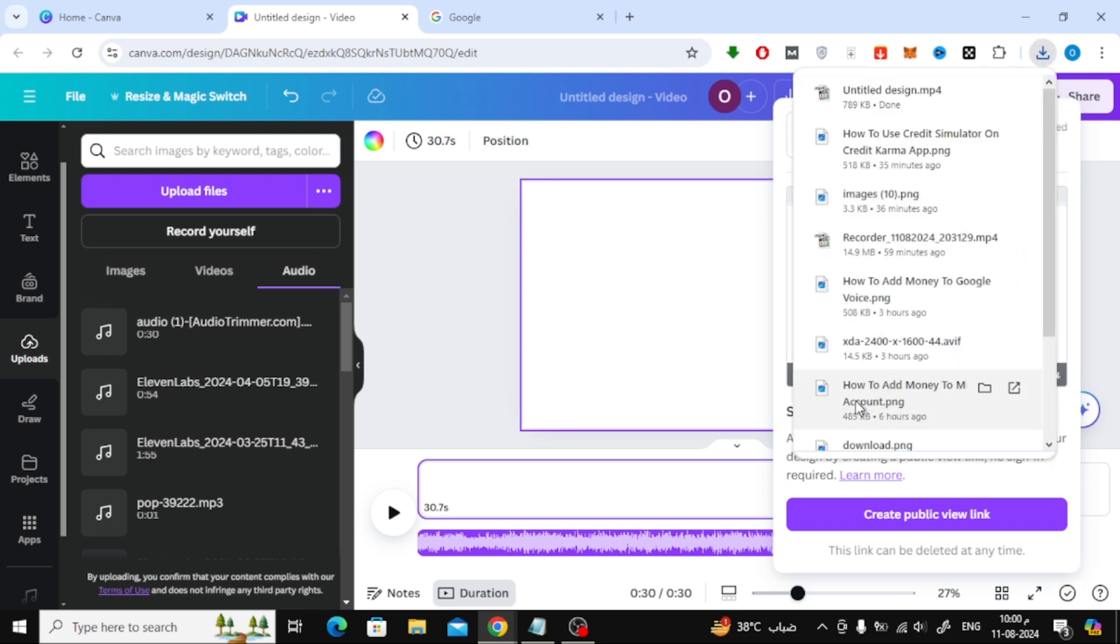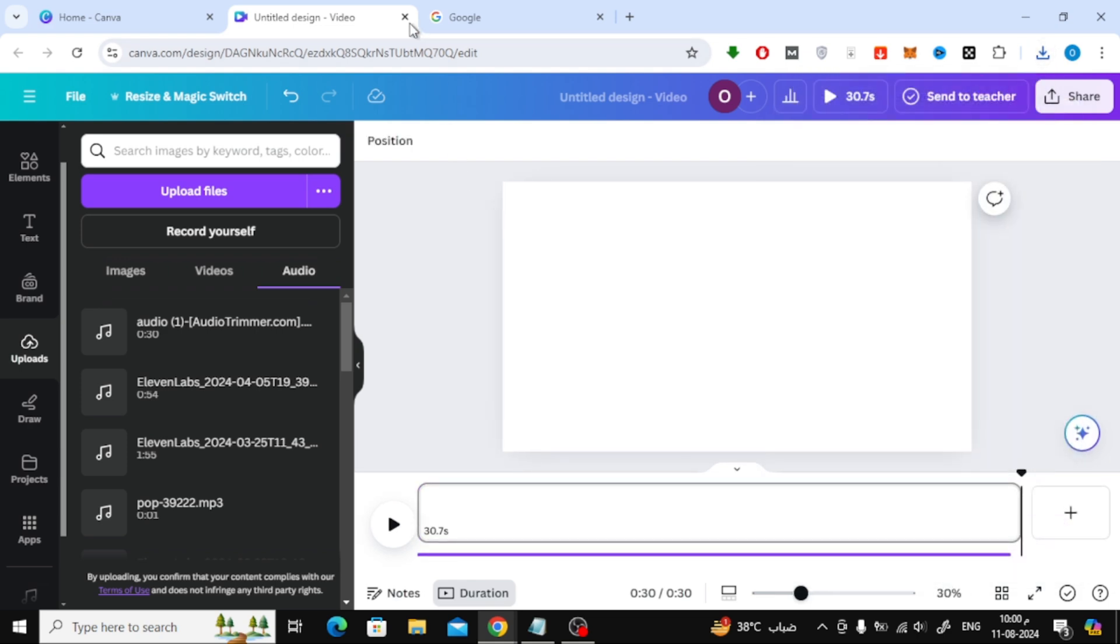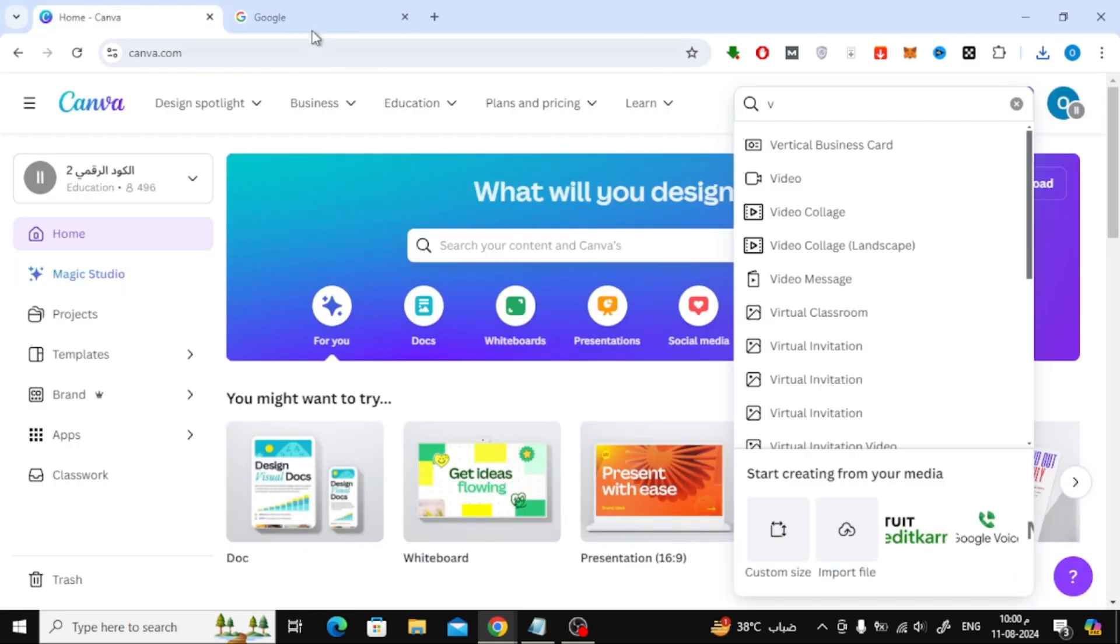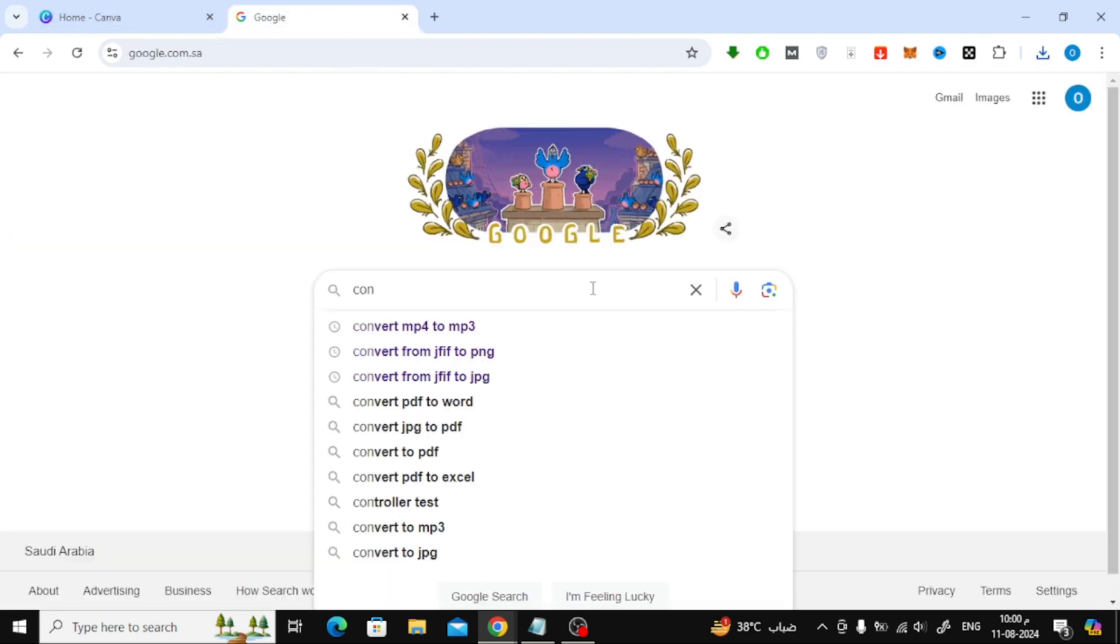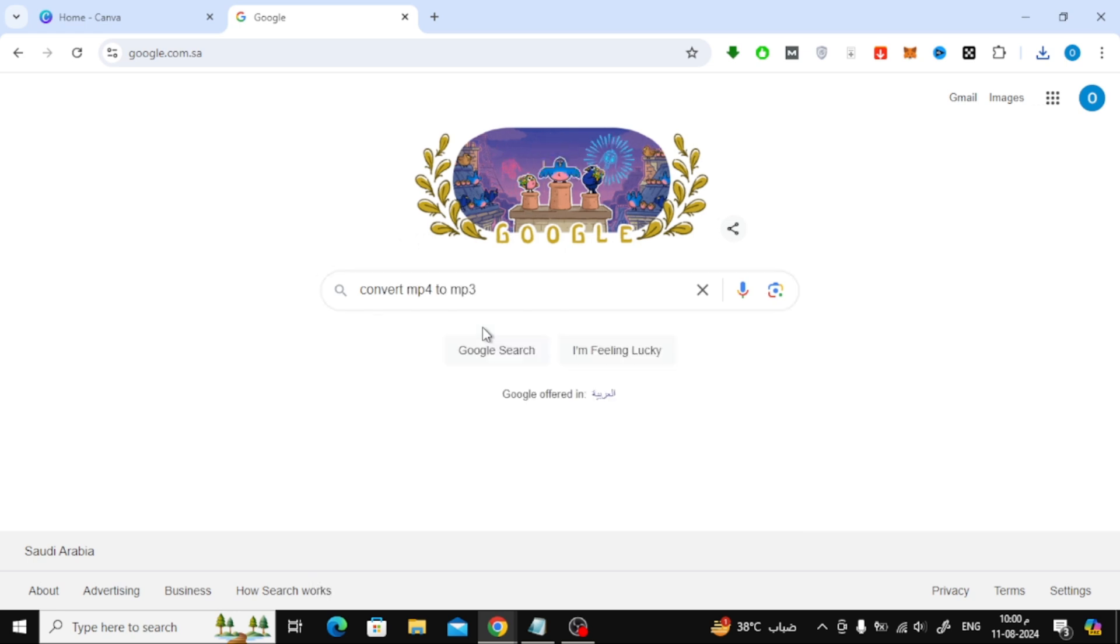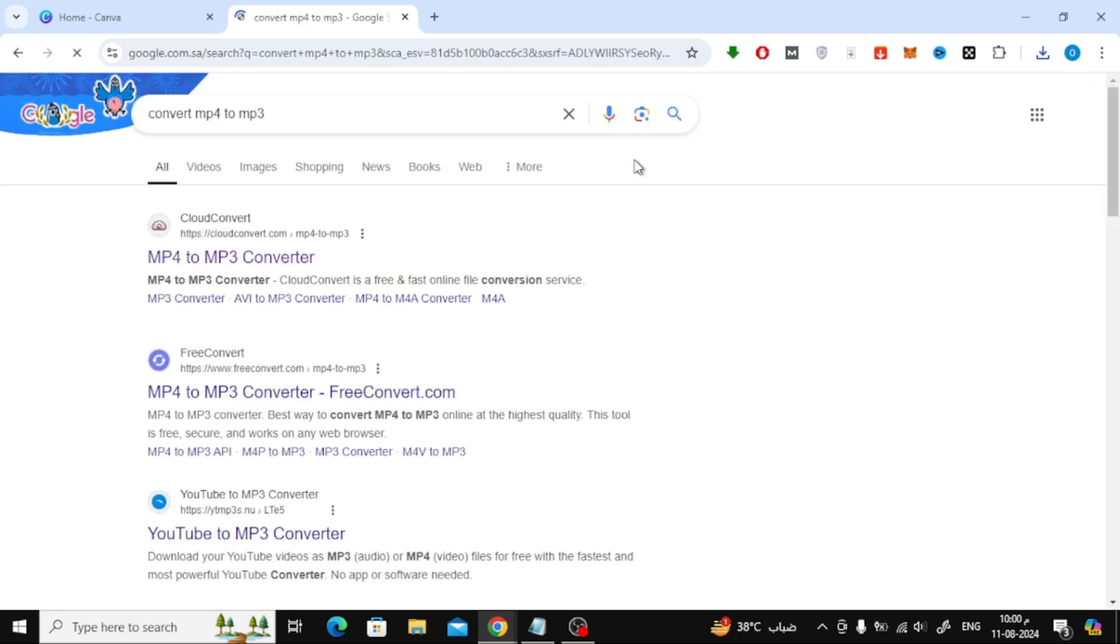Now we have downloaded the file as a video in MP4 format. To convert it to an MP3 audio file, go to Google and search for Convert MP4 to MP3. Here you can use any online tool to convert video to audio.